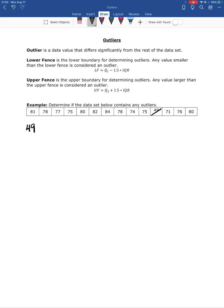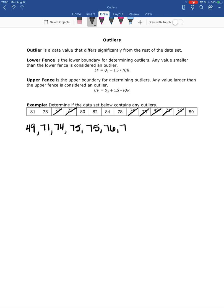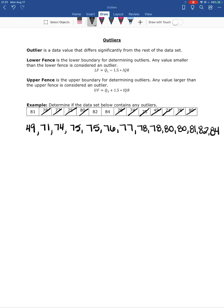Continuing to list the data in order: 49, 71, 74, 75, 75, 76, 77, 78, 78, 80, 80, 81, 82, 84. There's the data in order — it's a little squished at the end but it's all there.